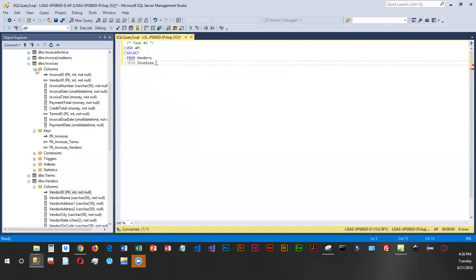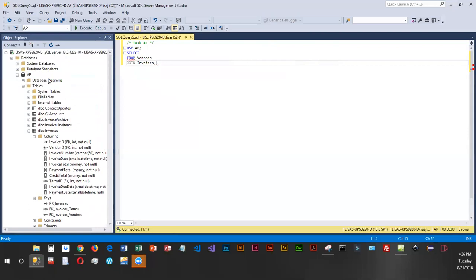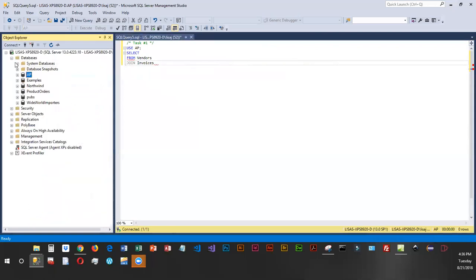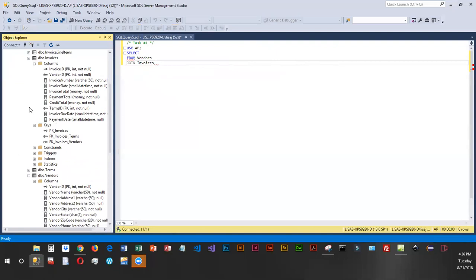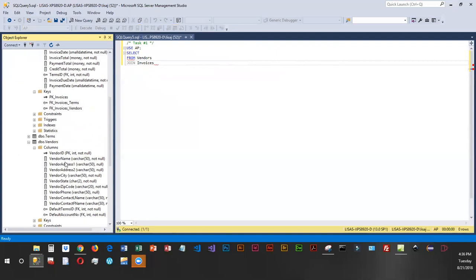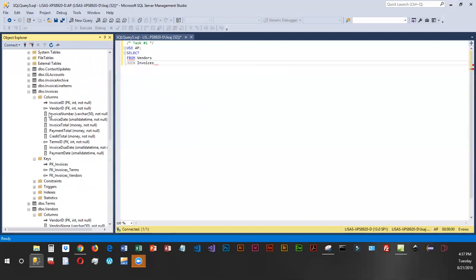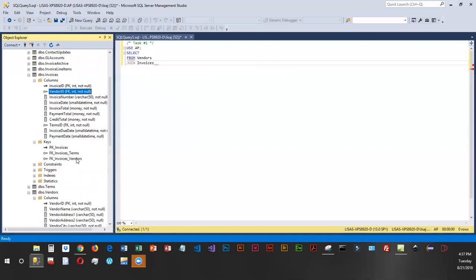So if you come in here, and you expand databases, and you expand AP, and you expand invoices, and you expand vendors, and kind of look at those columns, you'll notice that vendor ID is in both. And in fact, it's a primary key in vendors. And it is a foreign key in invoices.